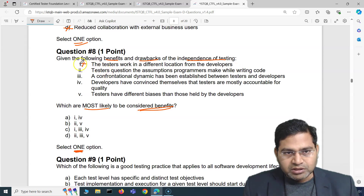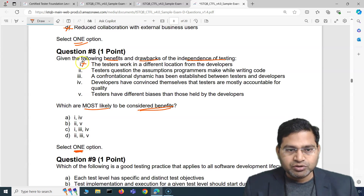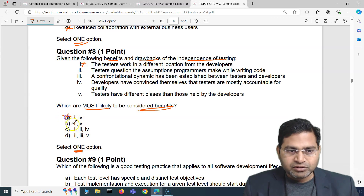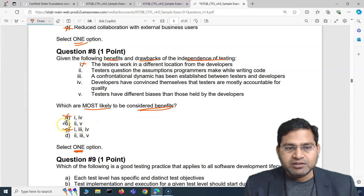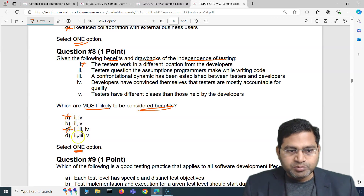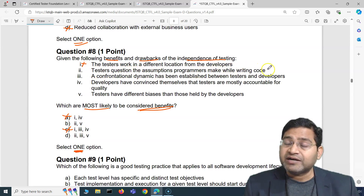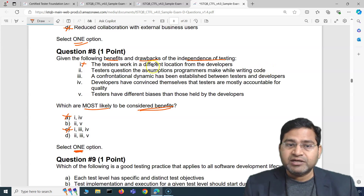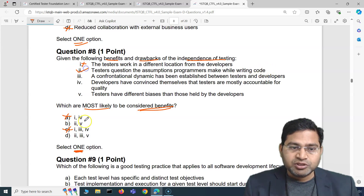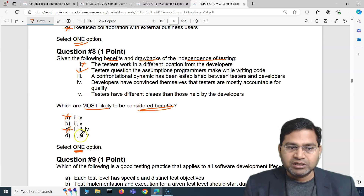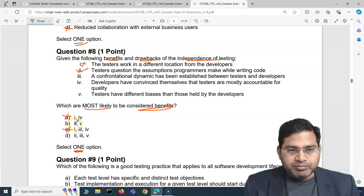Because option one is crossed out, we know options A and C are not correct, leaving us with just B and D. The second point — 'testers question the assumptions programmers make while writing code' — is absolutely a benefit of independence of testing. So that's the correct point, meaning option B is looking correct.